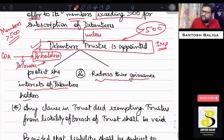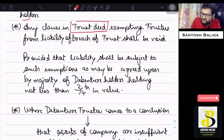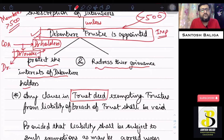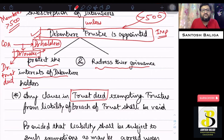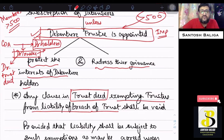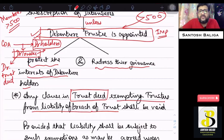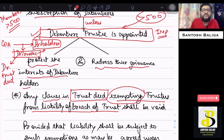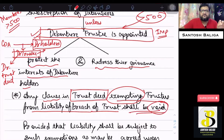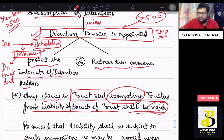When a company appoints a debenture trustee, it also creates a debenture trust deed, which is an agreement for the appointment. Any clause in the trust deed exempting the trustees from liability for breach of trust shall be void. A debenture trust deed is a deed of trust, and if the trustee breaches — meaning fails to comply with or perform as per the trust deed — any clause exempting such liability is considered void under the Companies Act.